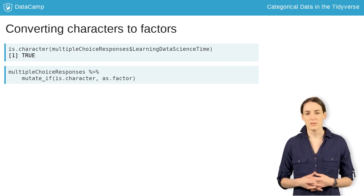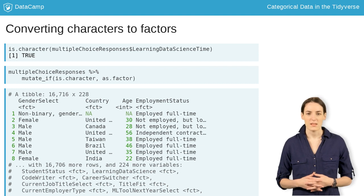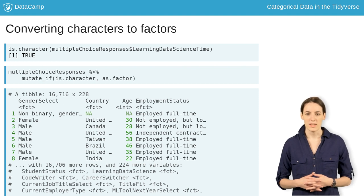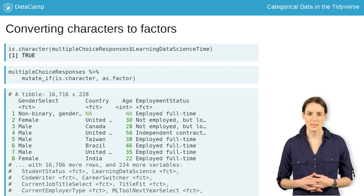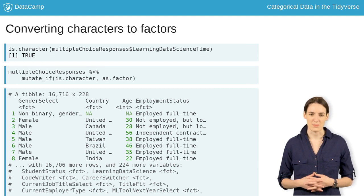If we want to do this for all character columns, we can take advantage of dplyr's mutate_if function. This function takes two arguments. The first needs to be a function that returns true or false. Mutate_if will check each column to see if that condition is true and, if so, will change the column based on the second argument.